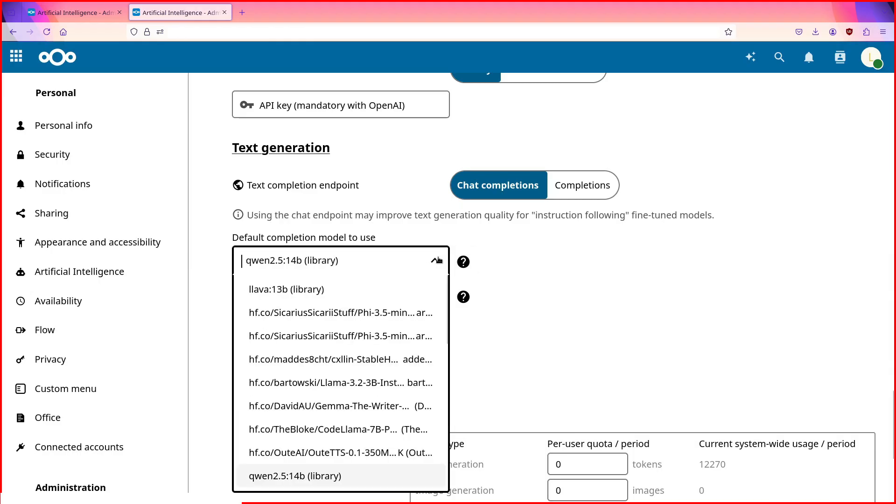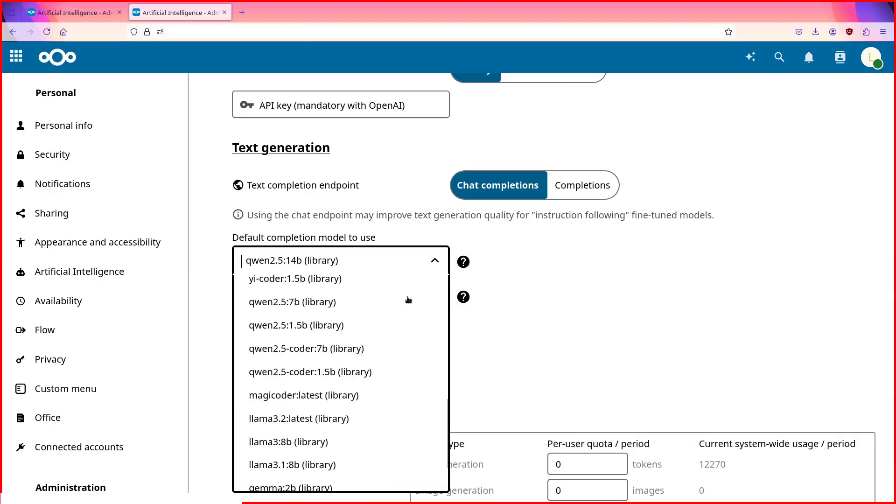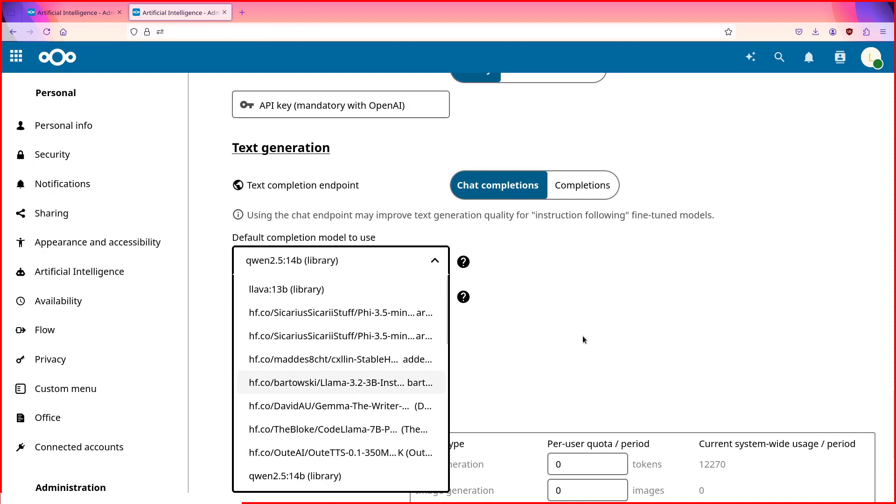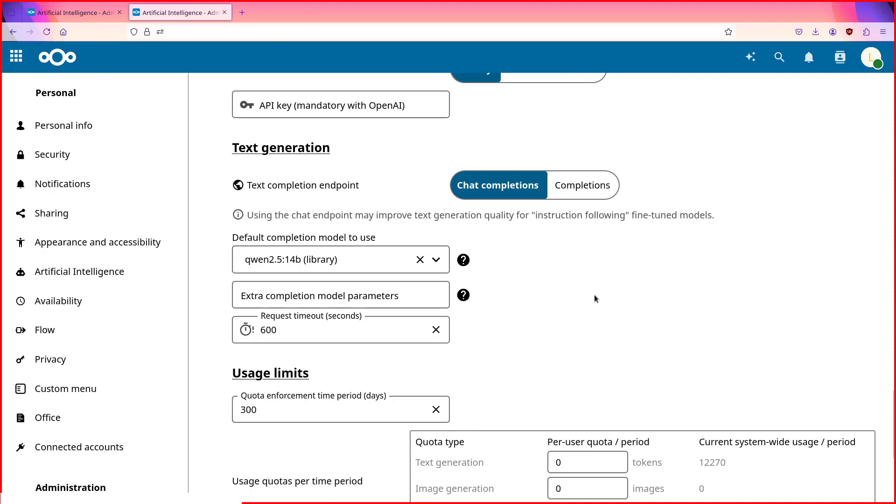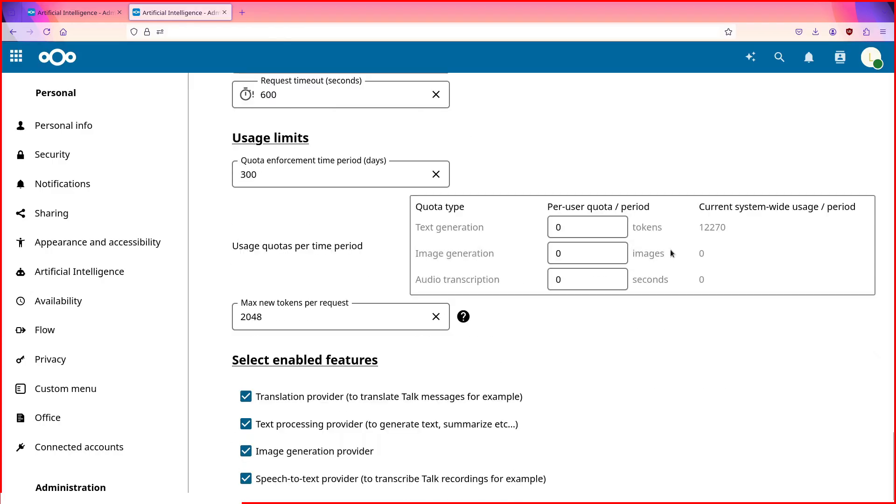Now you must select the model. All interactions with the Assistant happen via the model selected by the Nextcloud admin. At the moment there's no way for a normal user to change the model they want to interact with. Only the admin can decide.